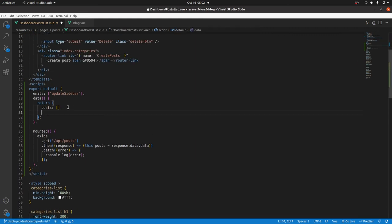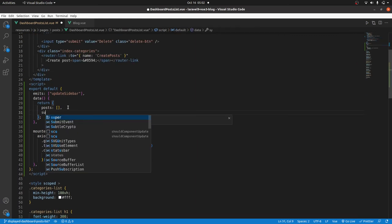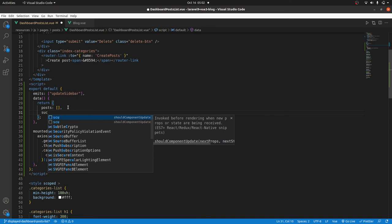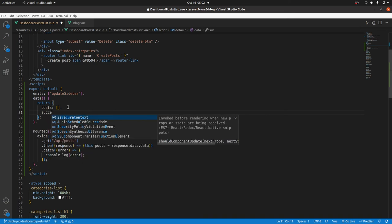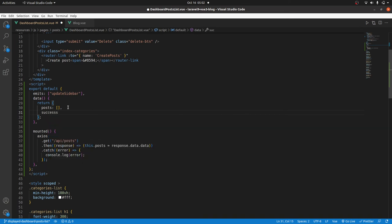After posts, we'll have success, and then I will have it as false by default.